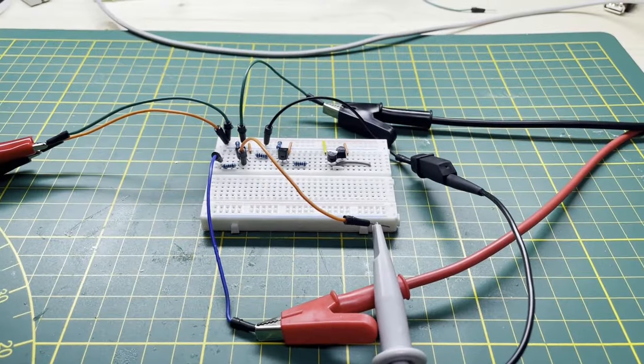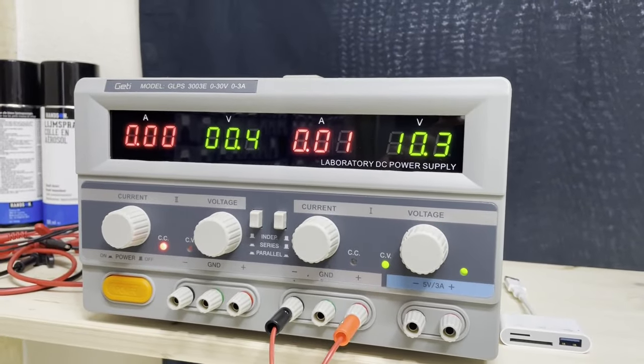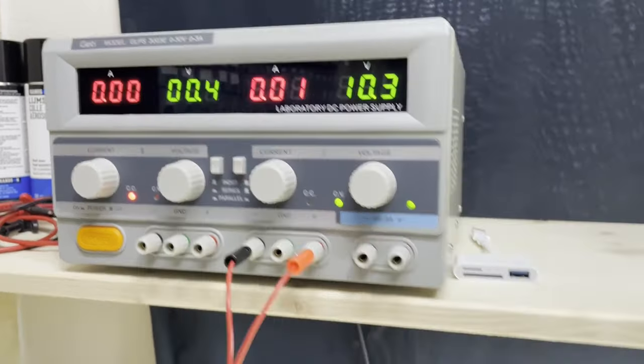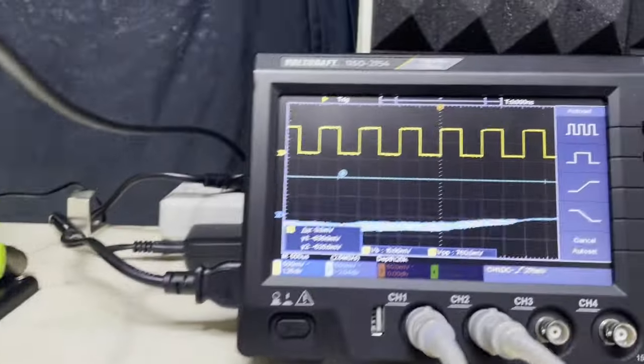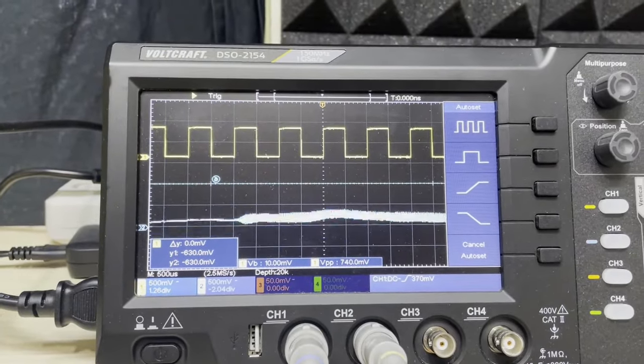This is the circuit, this is 10V incoming into the circuit, and this is the incoming PWM signal.